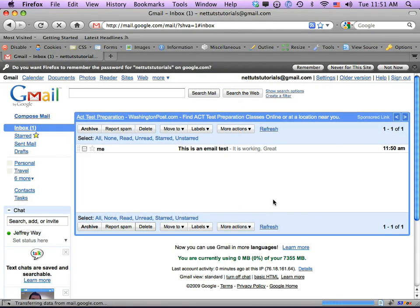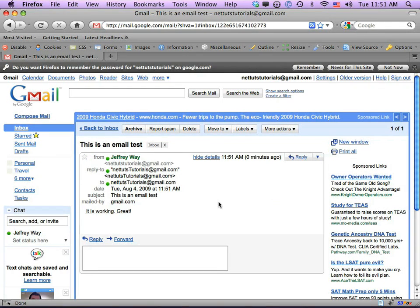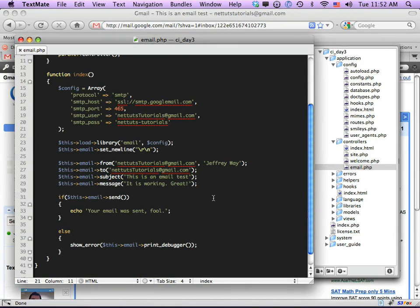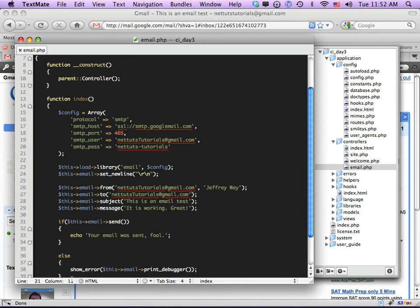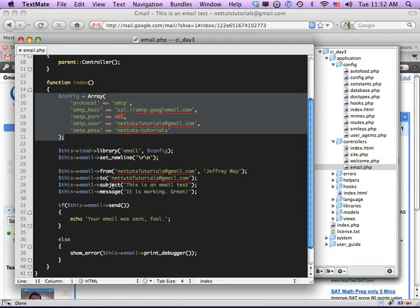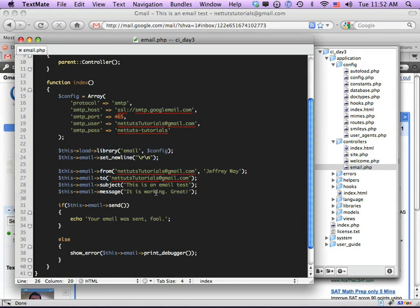We click on Show Details — it takes care of all the MIME types so we don't have to worry about that, which is a really nice feature. Here is our message and it was mailed by Gmail. If you really look at this it might seem like a lot of code, but really we're just setting configuration options, setting from/to/subject/message, and calling send. It's very simple.